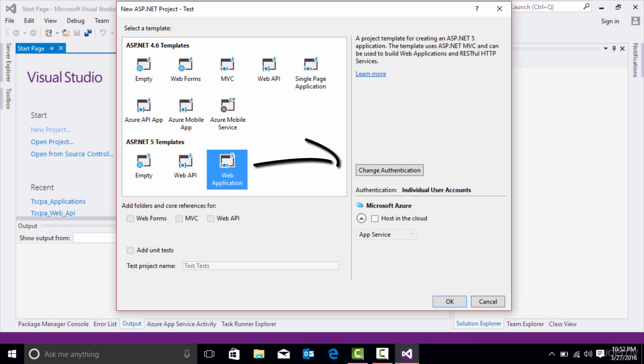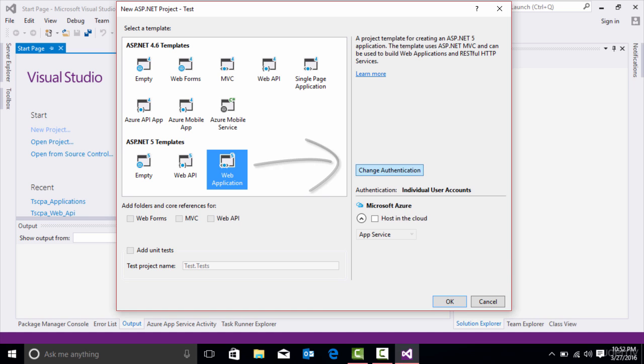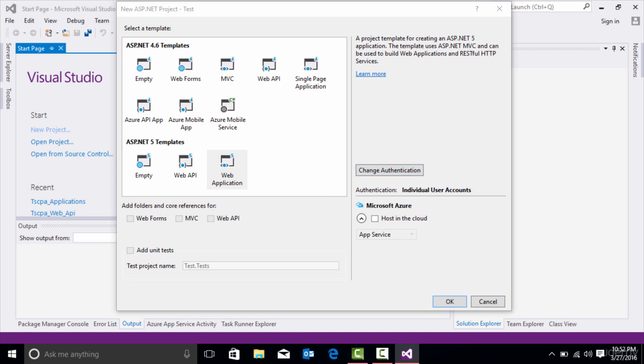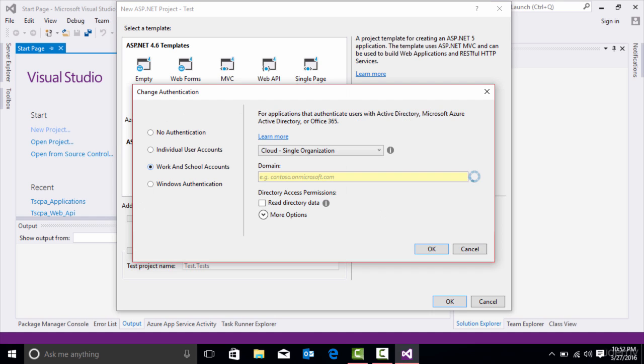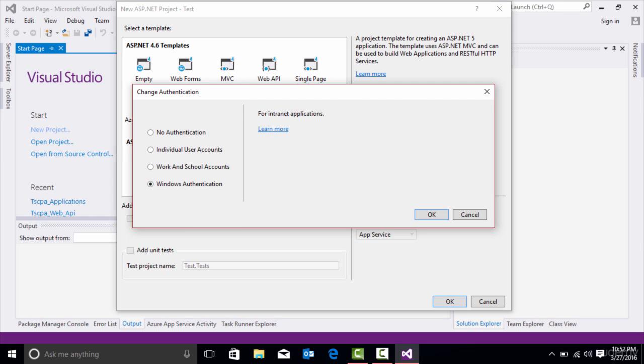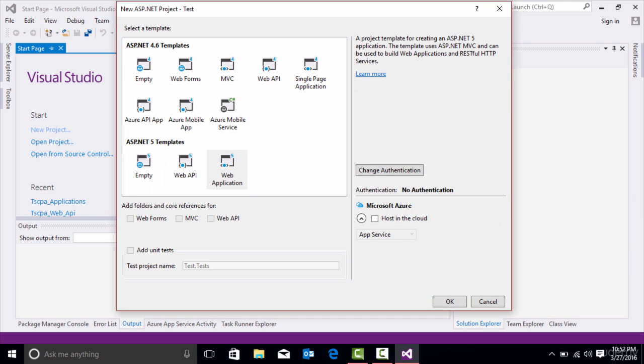You can see over here you can change the authentication type. By default, it has individual user accounts, so you can click Change Authentication. If you want a work or school account with Office 365, Windows Authentication. In this case, I'm going to pick No Authentication. Press OK.